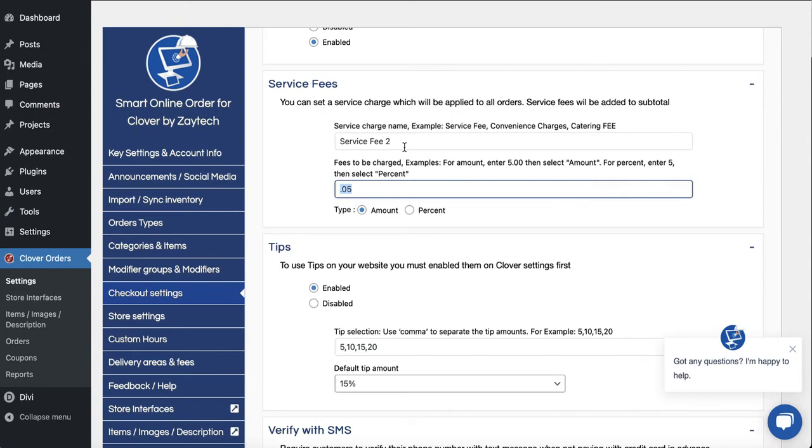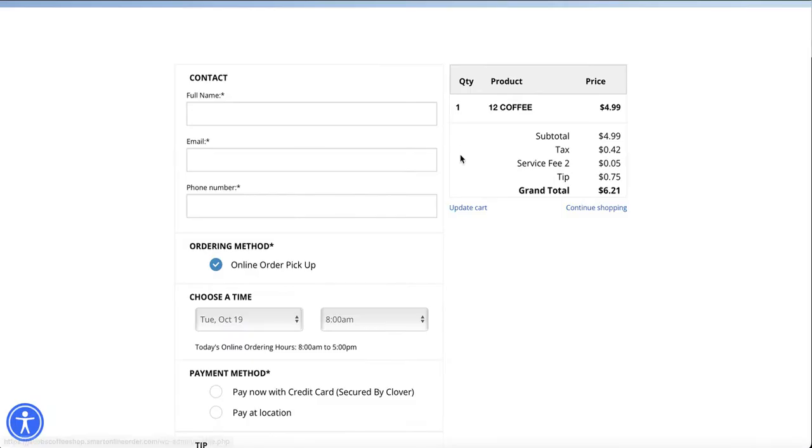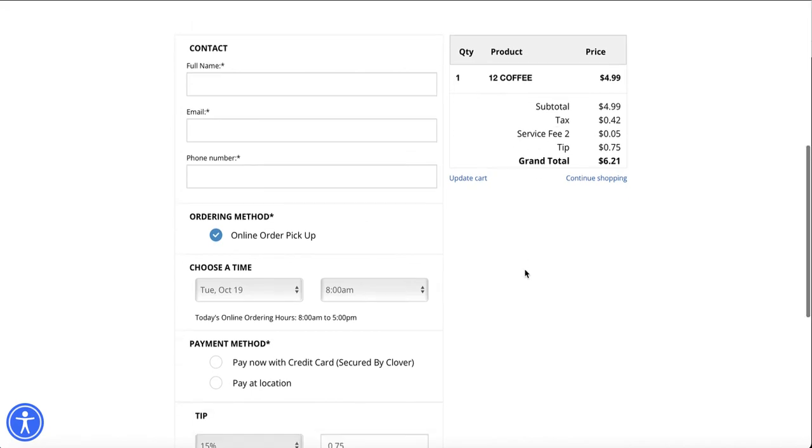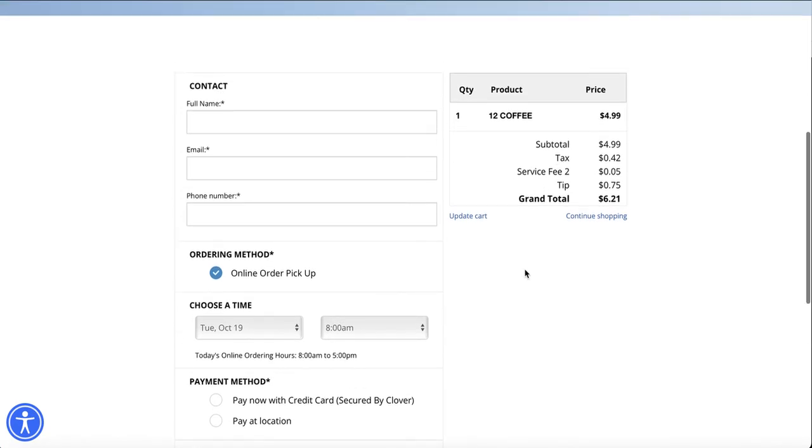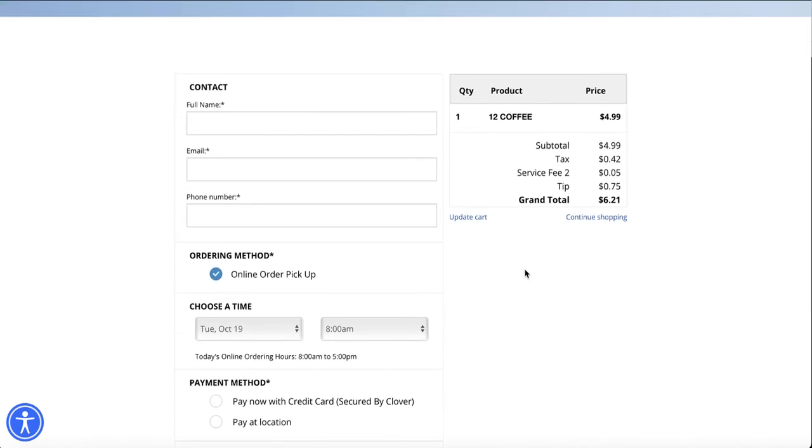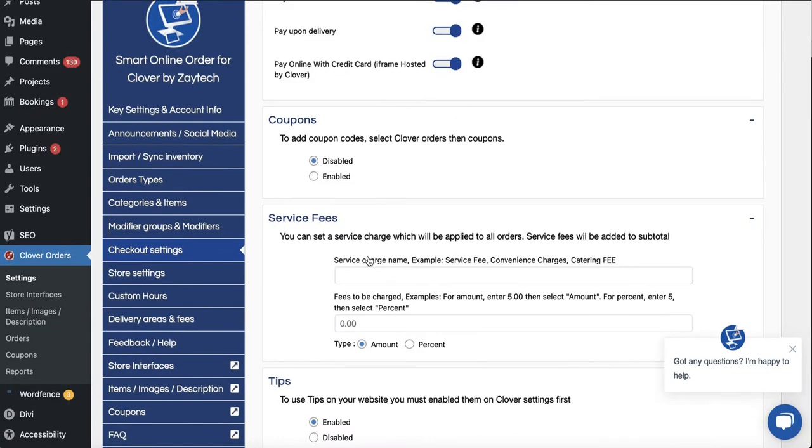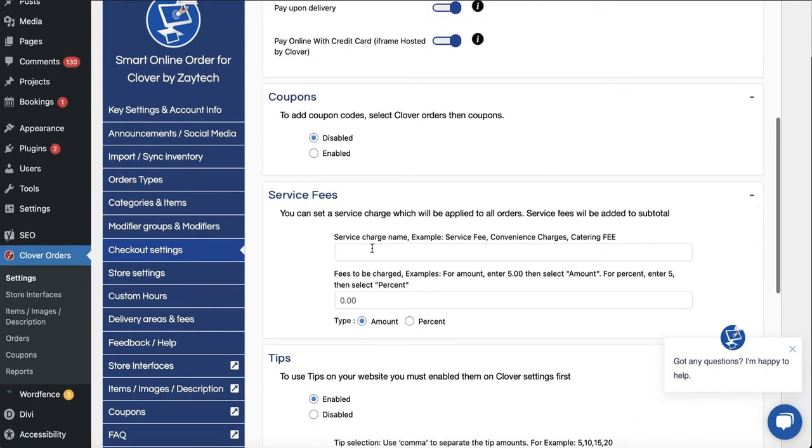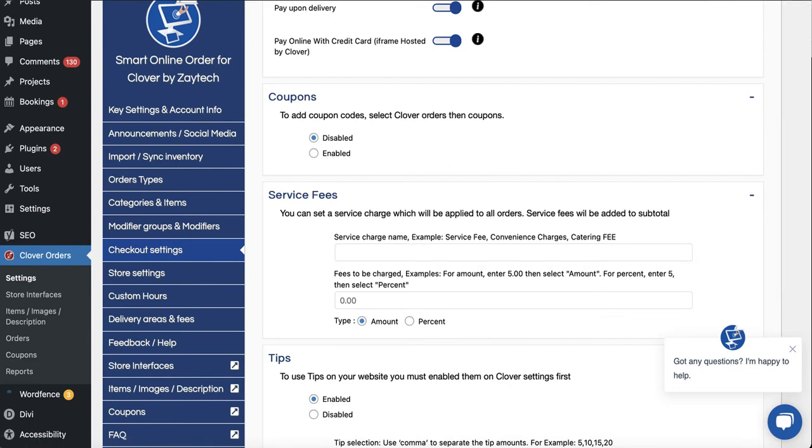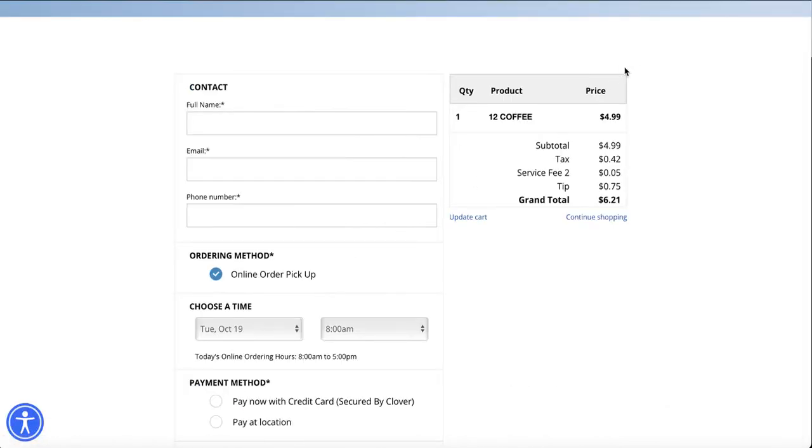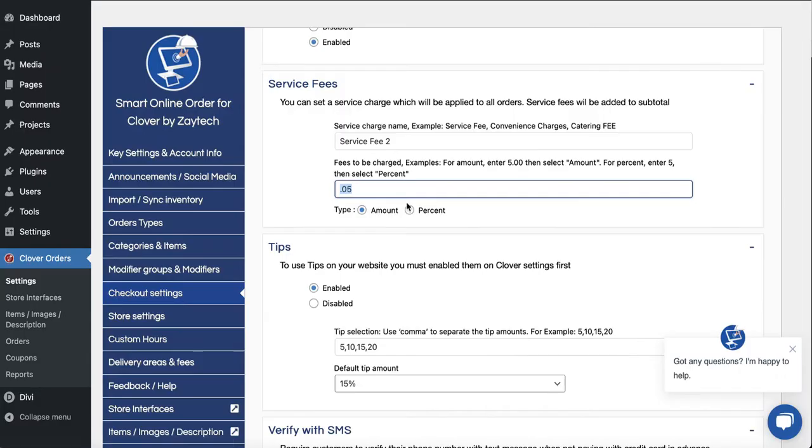This service fee is applied to this online order page because the same account, same business. If you have multiple locations then you have to have a service fee for each location. For example, this is a different location so this service fee won't get applied to this one because it's a different location, but this one here is the correct location.